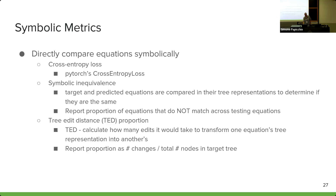To answer that, we turn to symbolic metrics. With symbolic metrics, you directly compare the equation symbolically, symbol by symbol, generally in the tree form of an equation. First is cross-entropy loss, used on the actual tokenized equation representation. Then there is symbolic inequivalence, where target and predicted equations are compared in their tree representations to determine if they're the same tree, reporting the proportion of equations that do not match. And then there's tree edit distance, where you calculate how many edits it would take to transform the predicted equation tree into the target, reporting the proportion of changes to total nodes in the target tree.